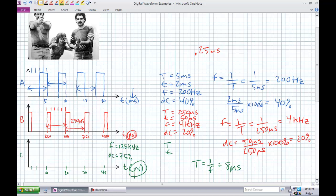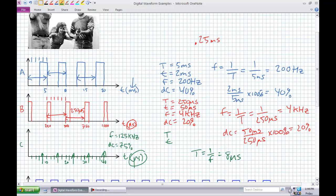If each block is 2 microseconds, then 2, 4, 6, 8 — that's when it repeats. With a duty cycle of 75%, the pulse width is 0.75 times 8 microseconds, which should be 6 microseconds. So it's going to be on for 6 microseconds and off for 2 microseconds, repeating each period.